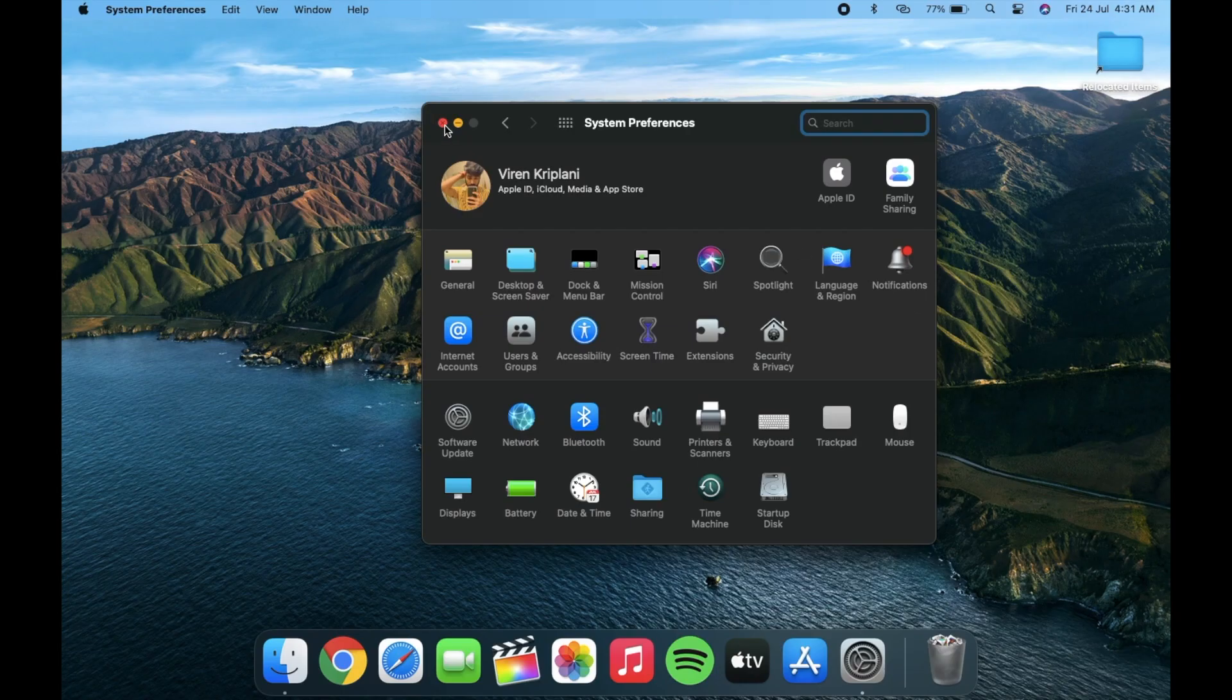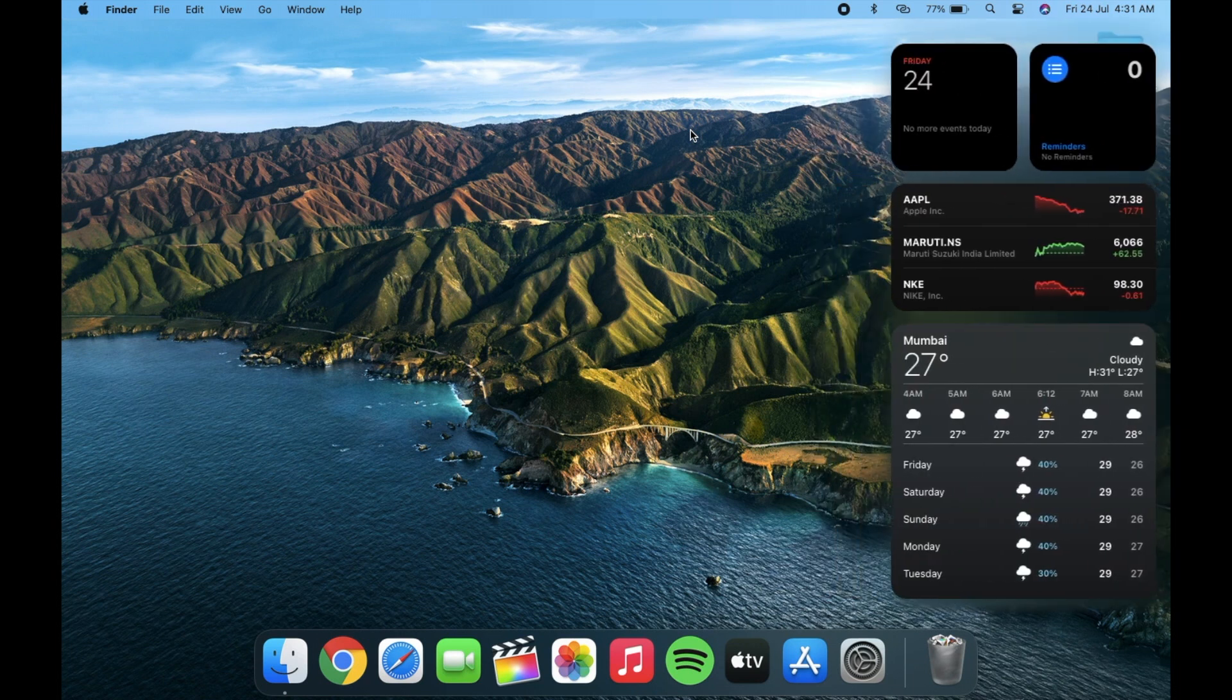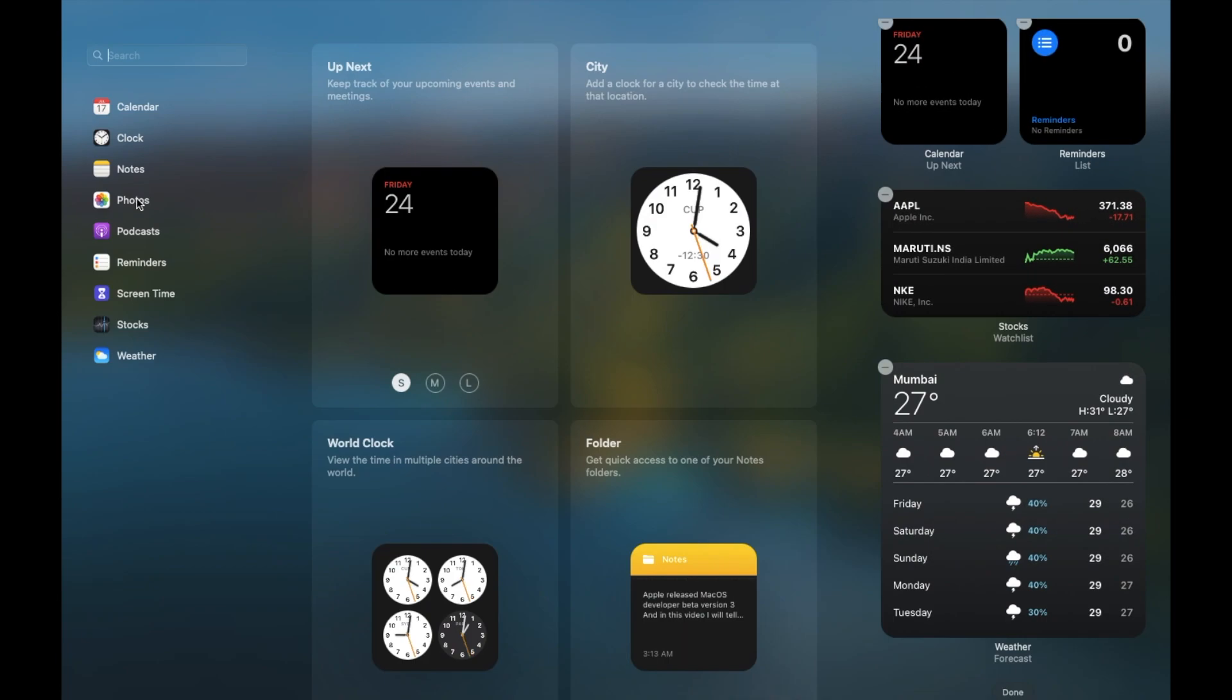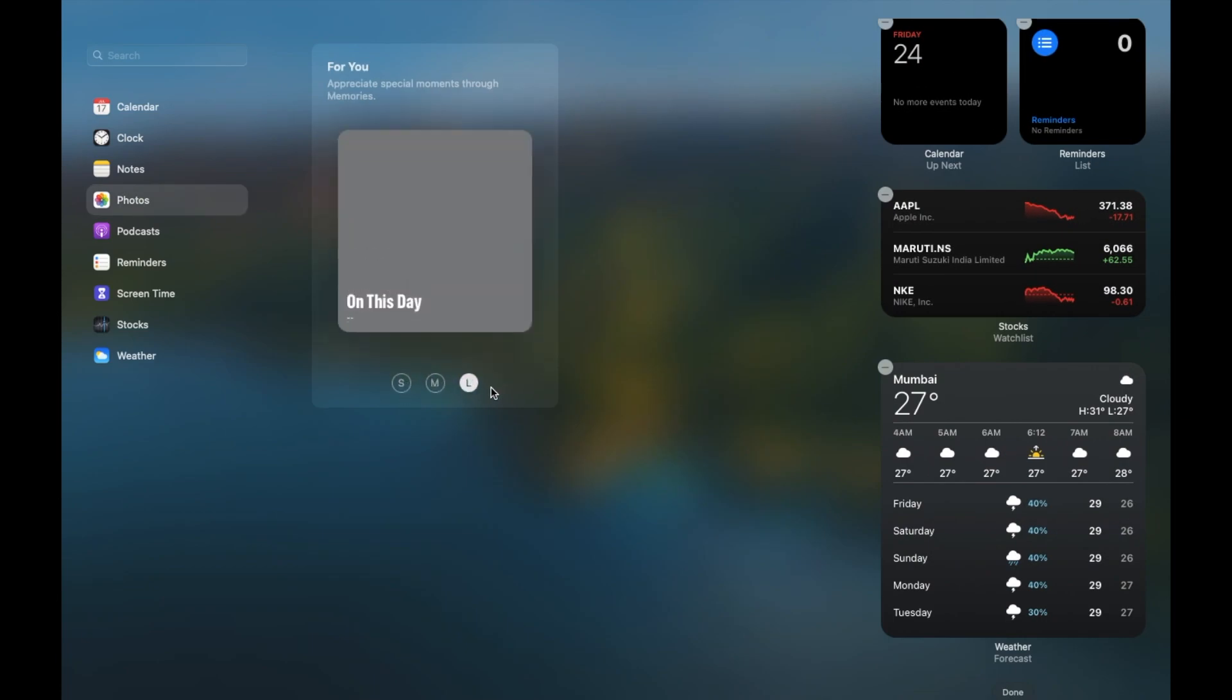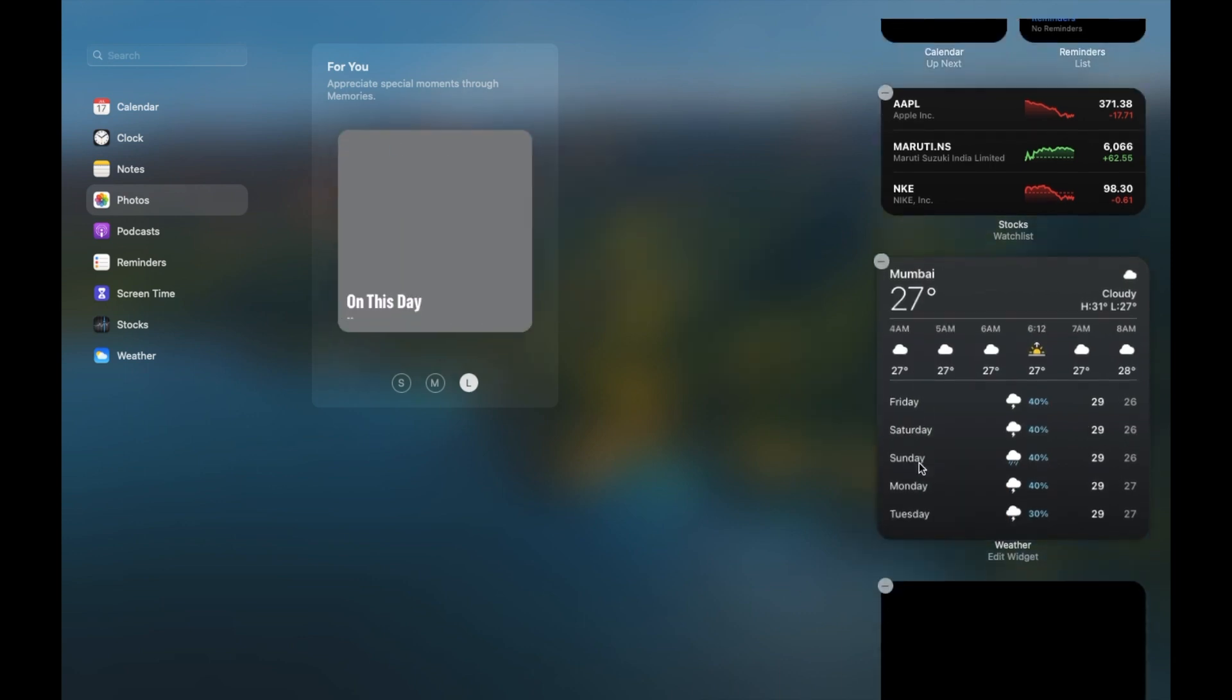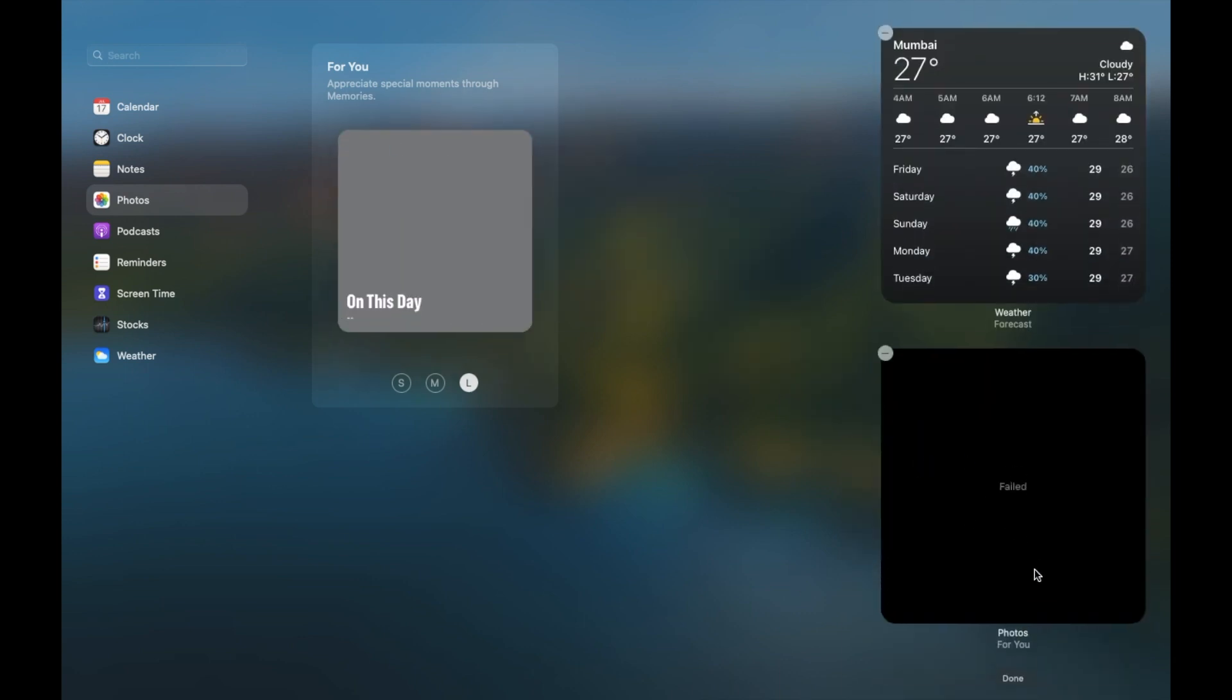Next thing is in widget section. Now you have one more option that is photos. It is showing failed for me because I don't have any photos in my photos app. Otherwise, it is working fine.